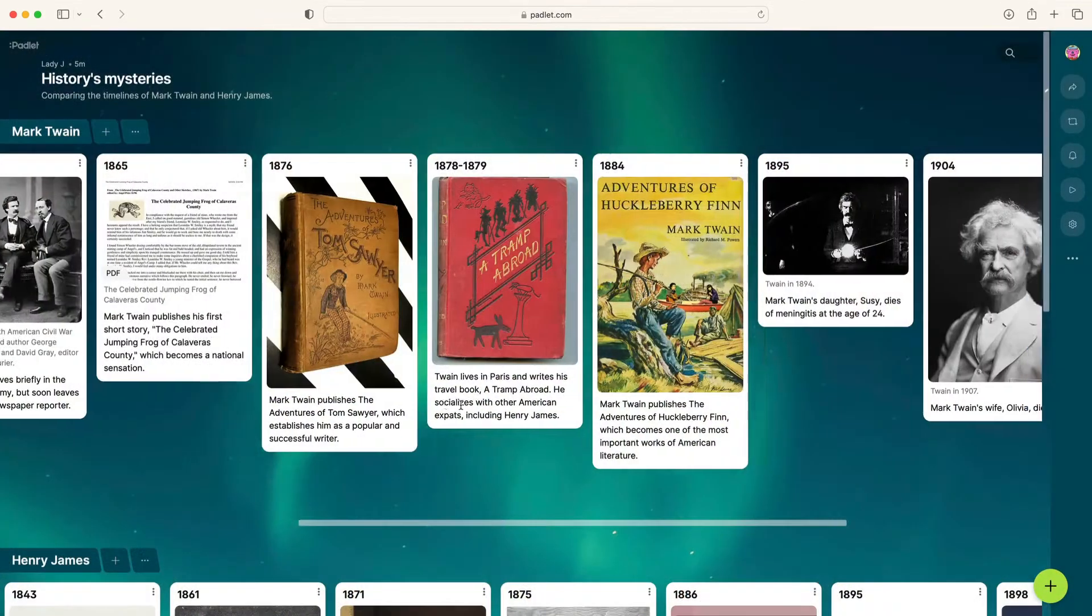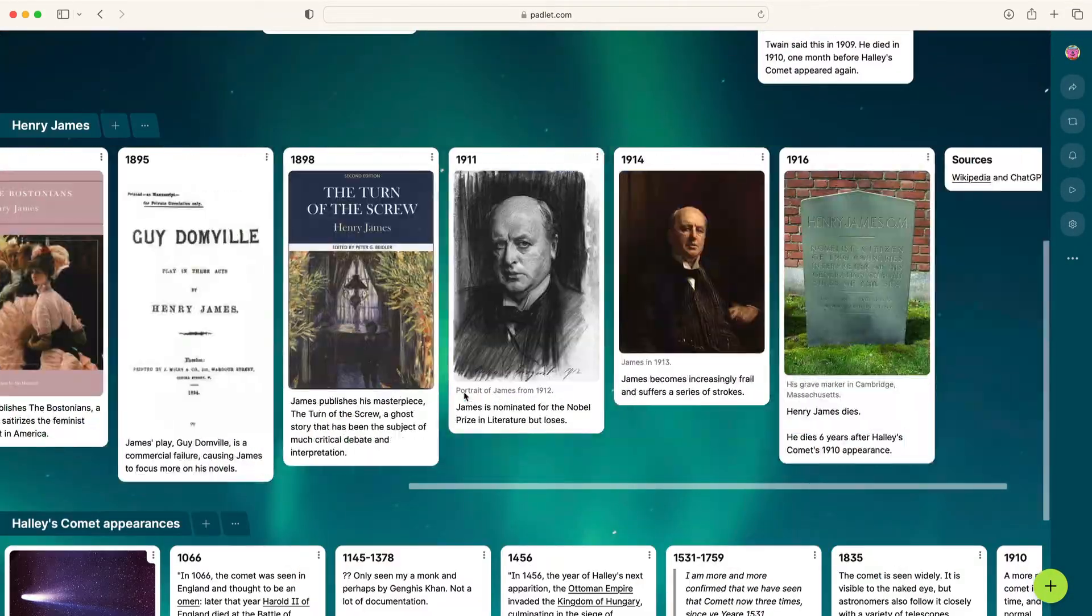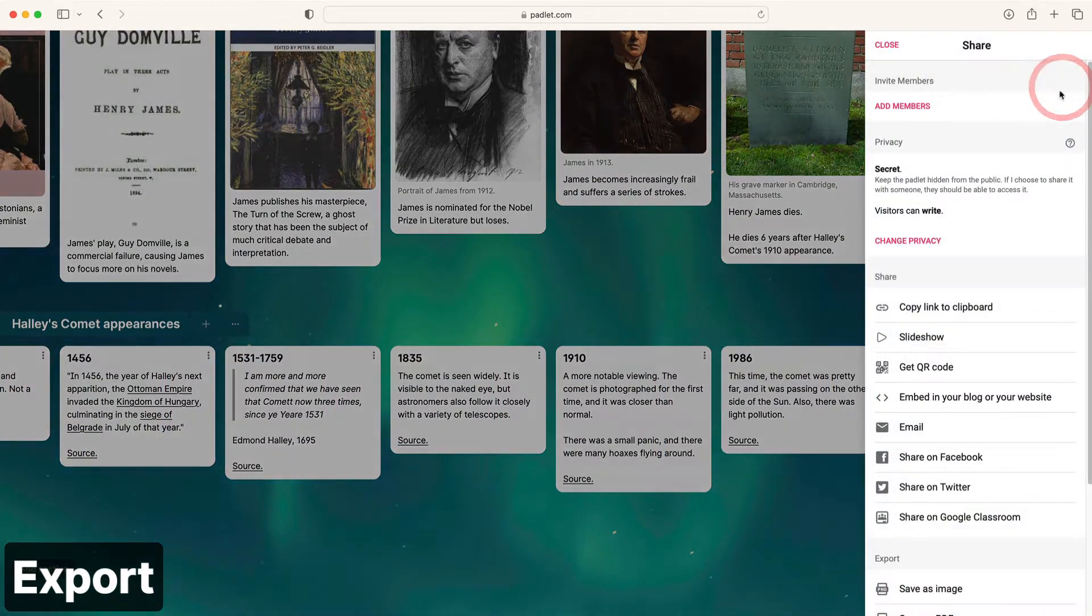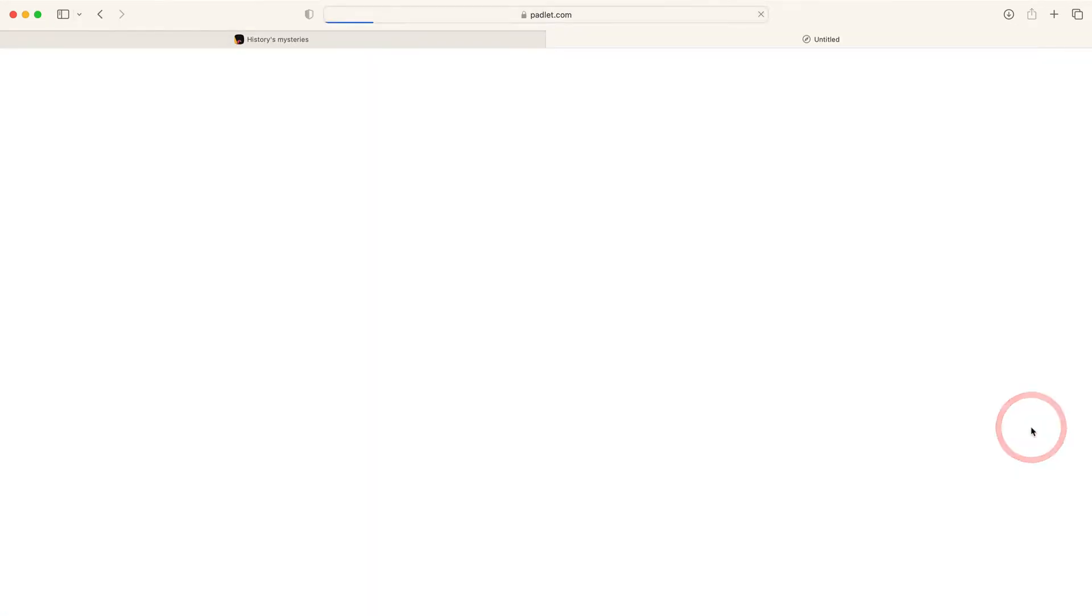Once you've completed all of your timelines, your Padlet is complete. If you'd like to display or distribute a hard copy, click the share button and then save as image.